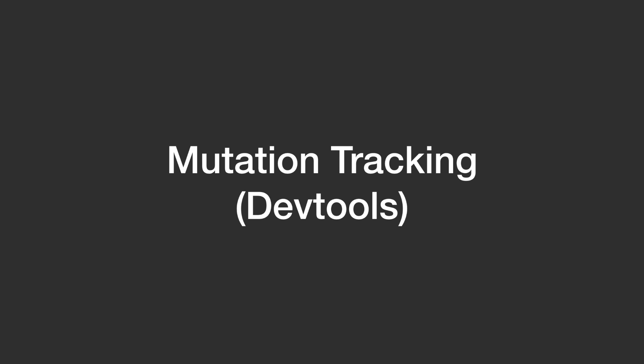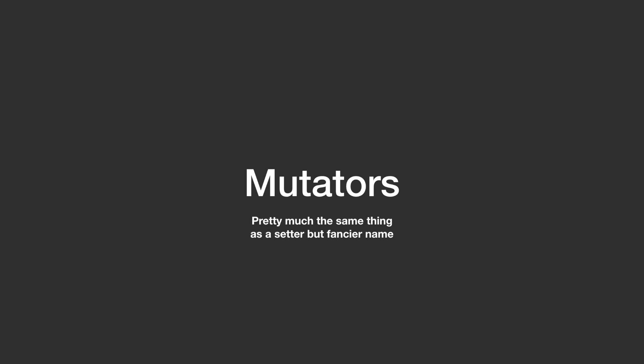The second reason why you might want to consider using VueX is the ability to trace state changes in Vue DevTools through mutators. We will learn later in episode 2 how these work, but for the moment it is enough to understand that mutators are functions which can be used to manipulate data in the store, similar to the concept of reducers, which must always be synchronous, and thus it is easier to track changes to the store.